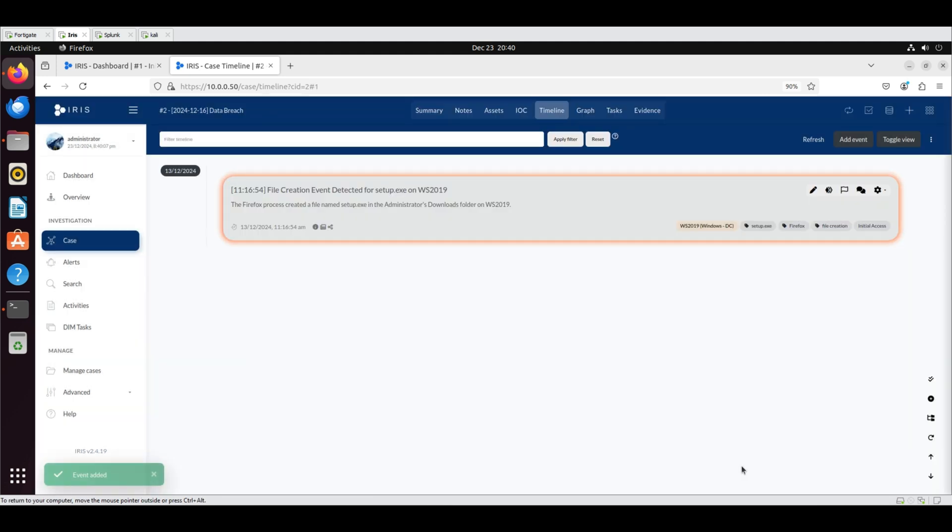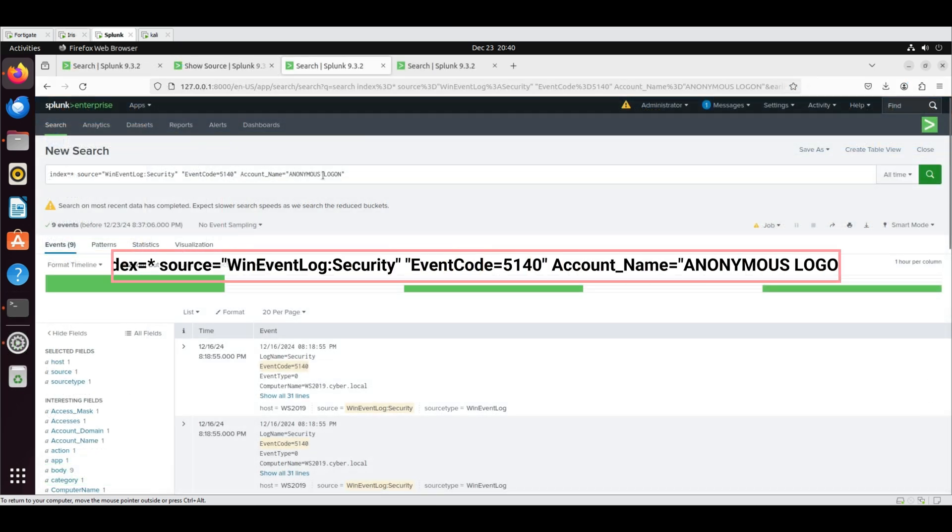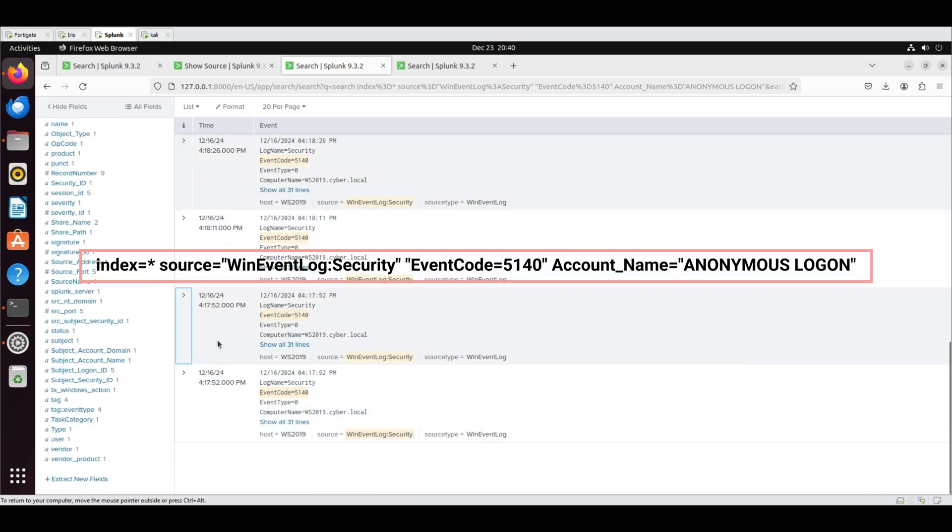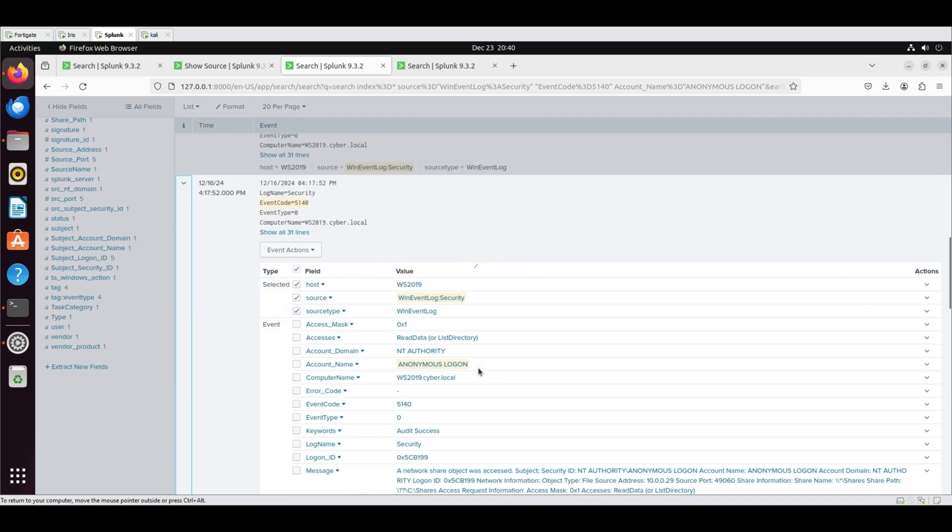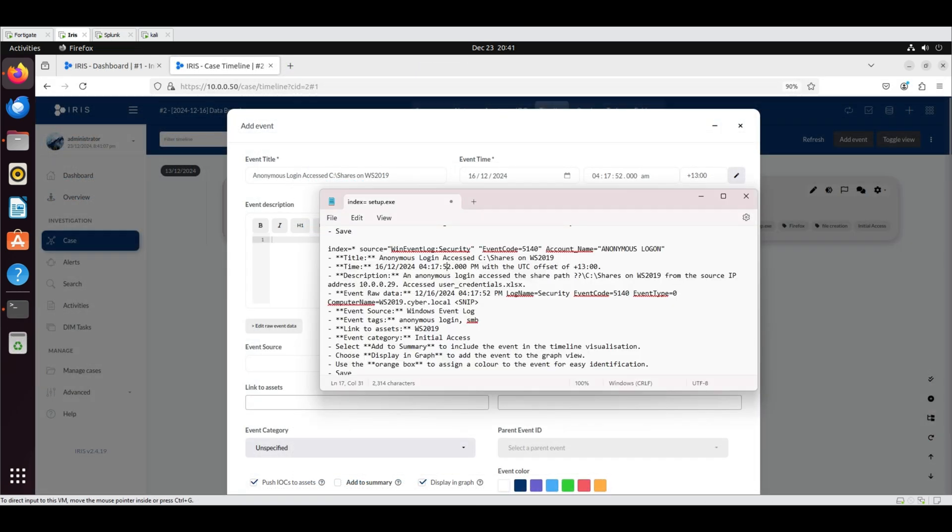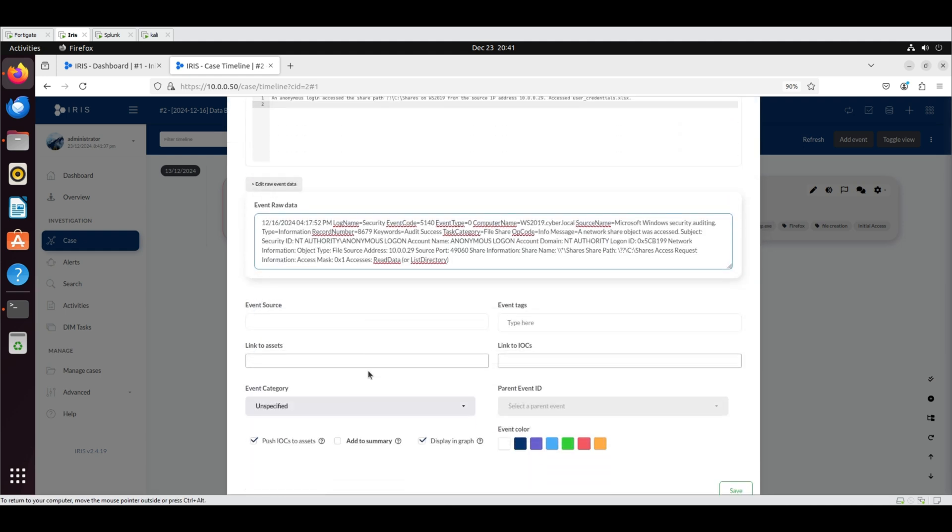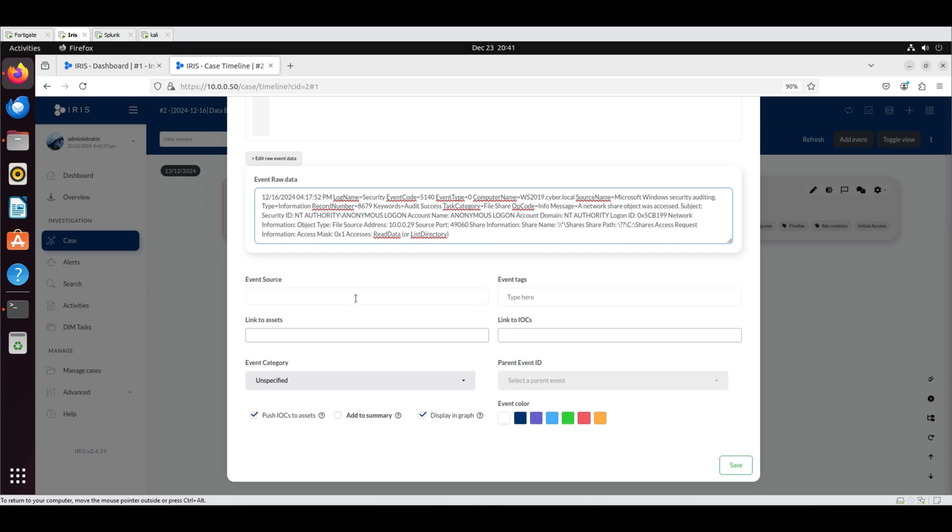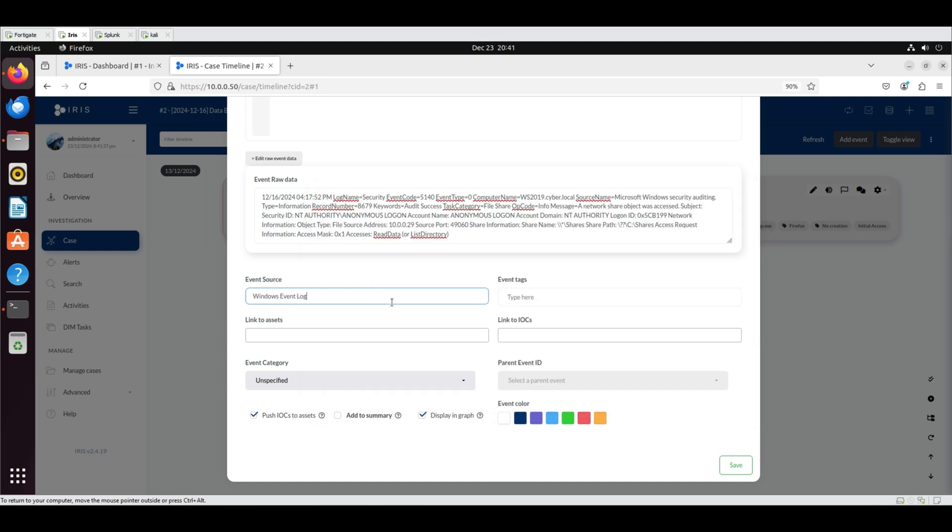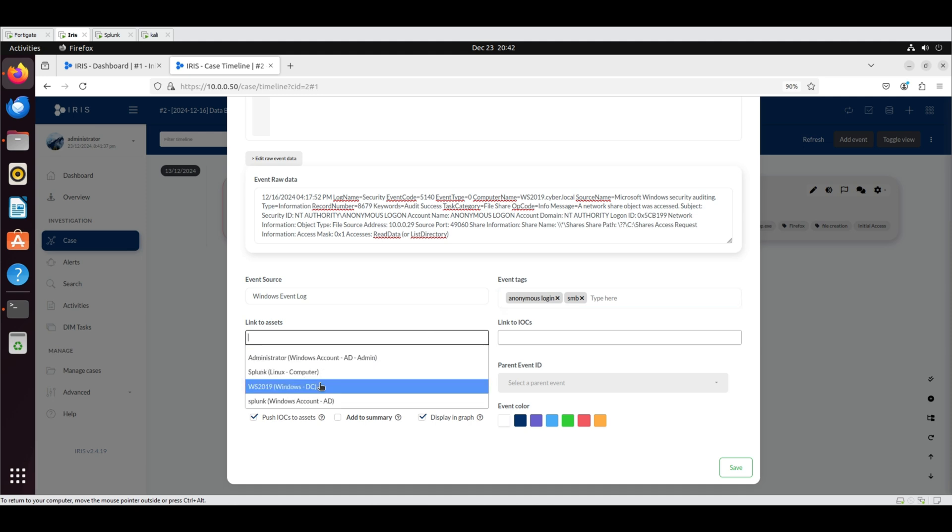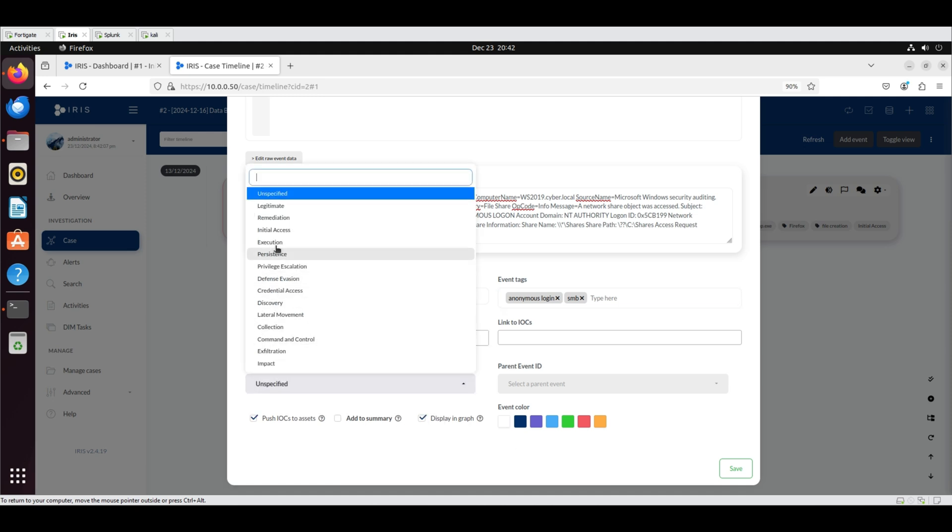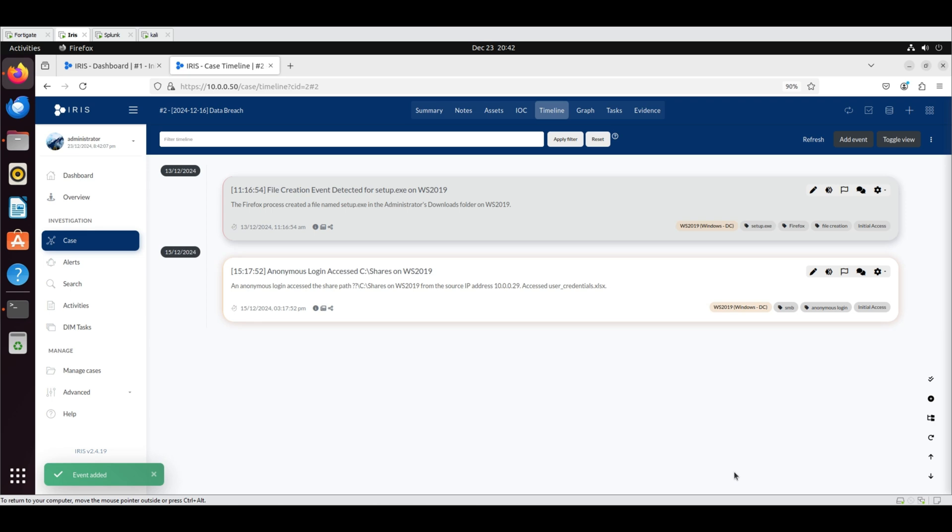The newly created event is now visible. To locate the log for the second event, search Splunk using the following query. Set the time frame to All Time to ensure the event is captured. Add the event on IRIS. Add event title, date, time, UTC offset and the description. Copy and paste the event raw data from Splunk. Set the event source to Windows Event Log and add the tags Anonymous Login and SMB. Link the event to the Asset WS 2019 and categorize it as Initial Access. Select Add to Summary and assign an orange color, then click Save.